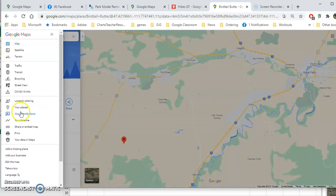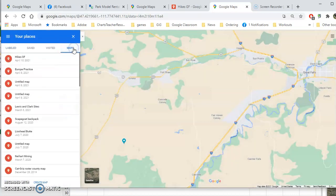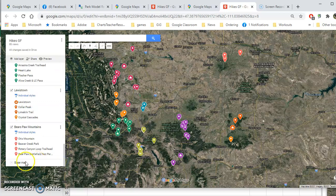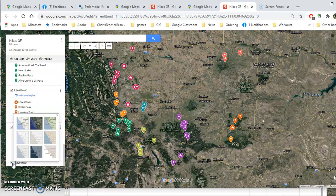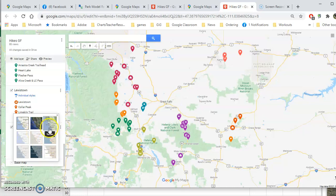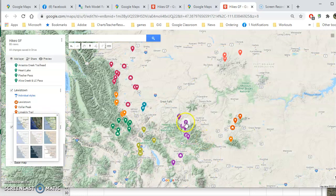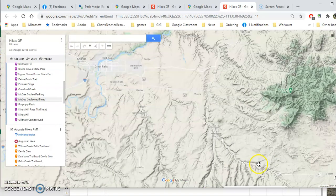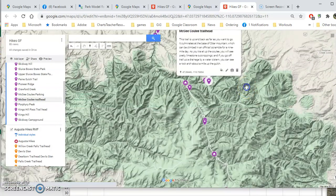One last thing about the hikes: go to the triple line, then 'Your Places,' back to the Maps, 'Hikes Great Falls,' and 'View in My Maps.' You can change the base map by scrolling down underneath the base map section. If you don't like the satellite view I originally set it up on, you can go back to the default Google map, or you can even look at it by terrain, which will show you the ups and downs of the route.